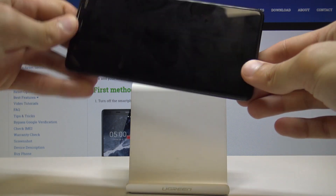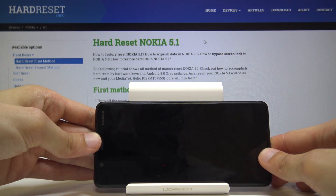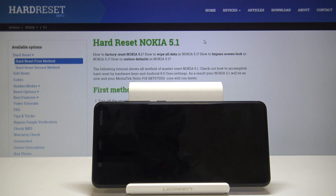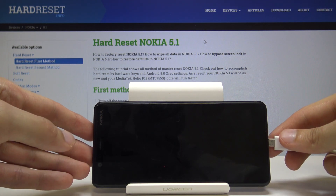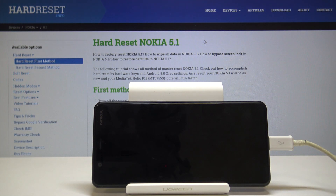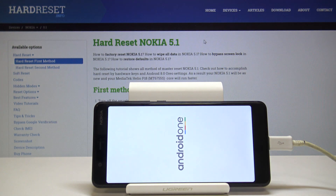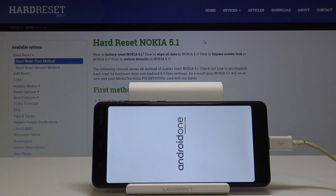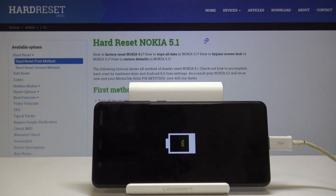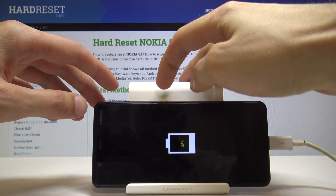I'm going to flip the device over because I will need to plug it in. Once the device is off, take the cable and plug it into the phone. Wait until you see the Android One logo and the indication that the battery is actually charging. Once you see this, you can progress.